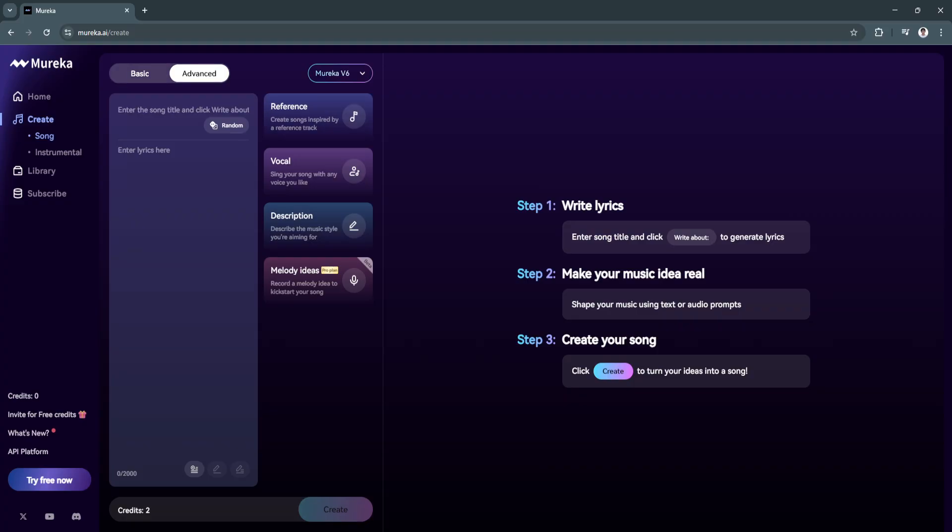As you can see right here, we have instructions. It's as simple as this: First, you need to write your lyrics. Enter the song title and click write about to generate lyrics. Step 2 is make your music idea real. Shape the music you're using, text or audio prompts, and simply click create to turn your ideas into a song.